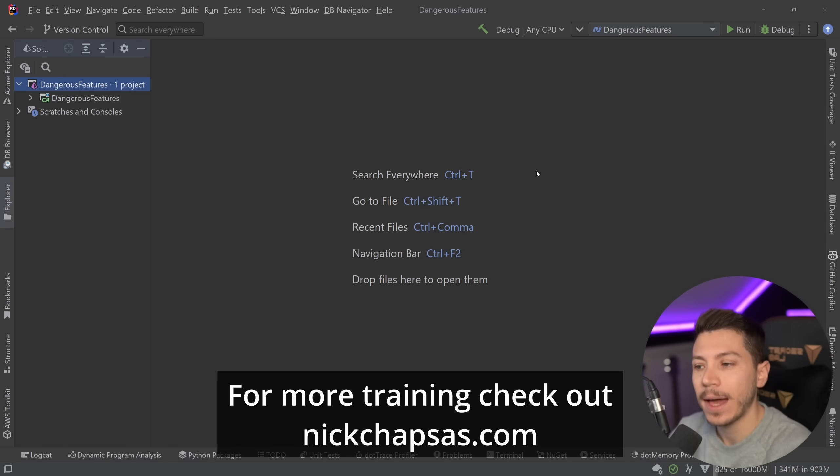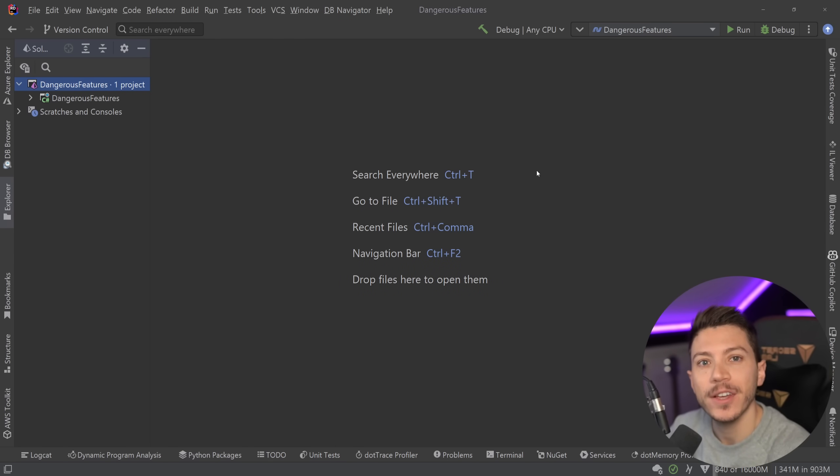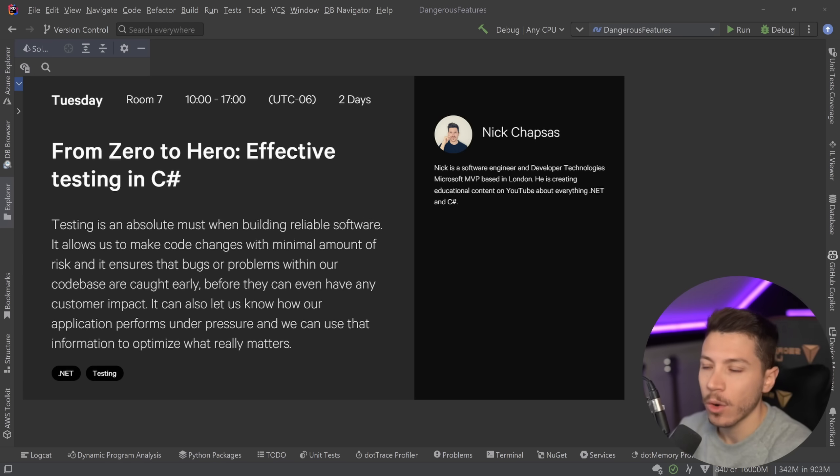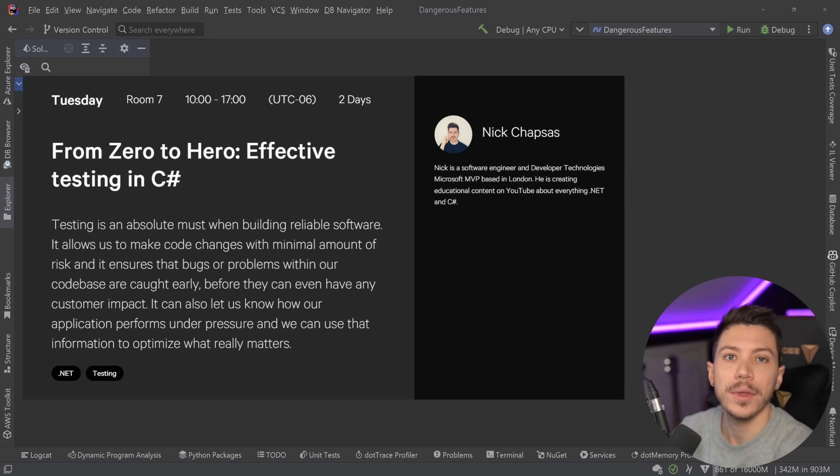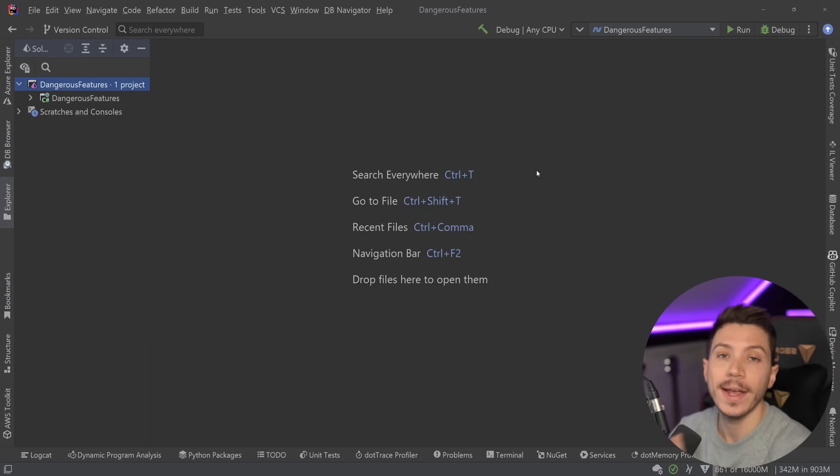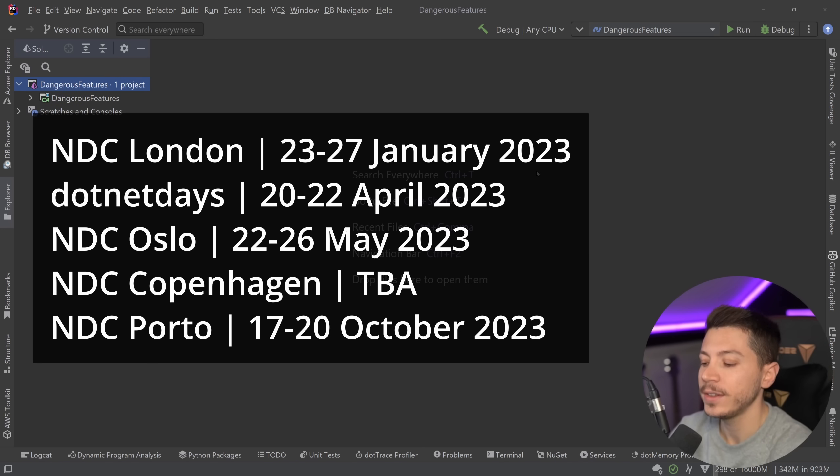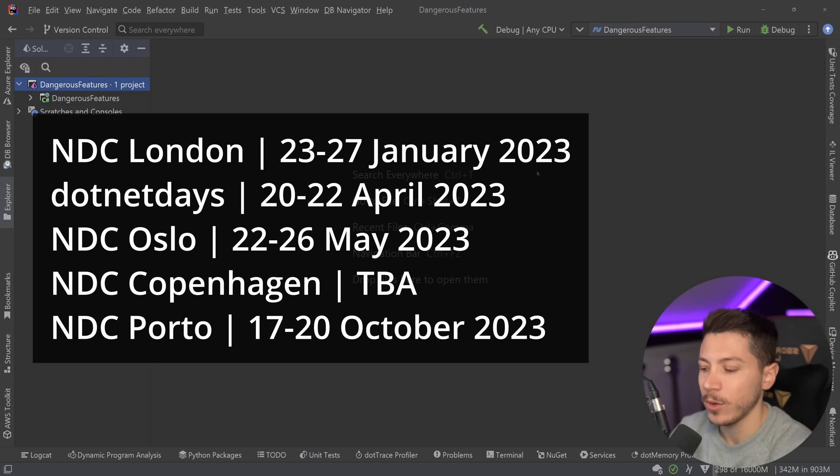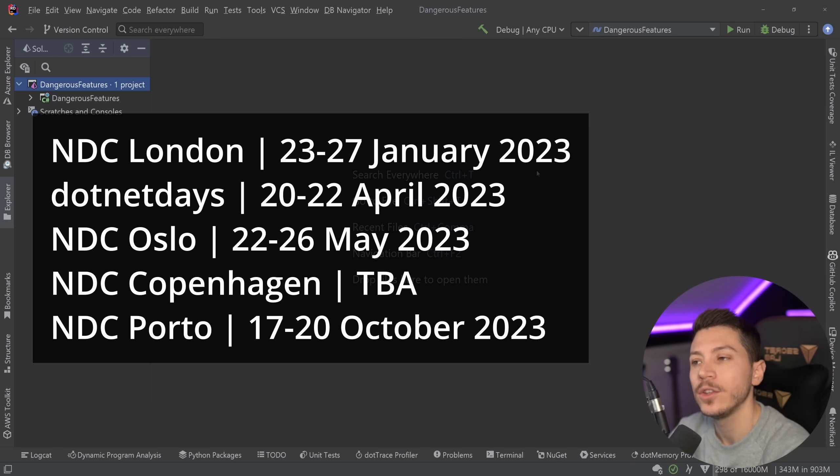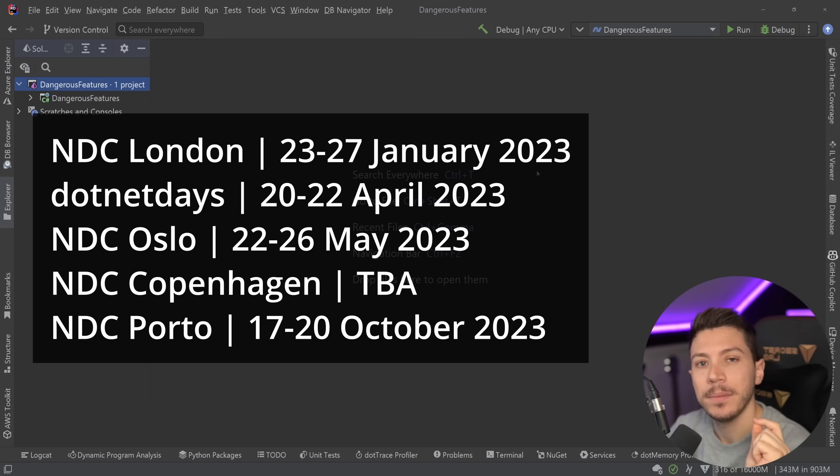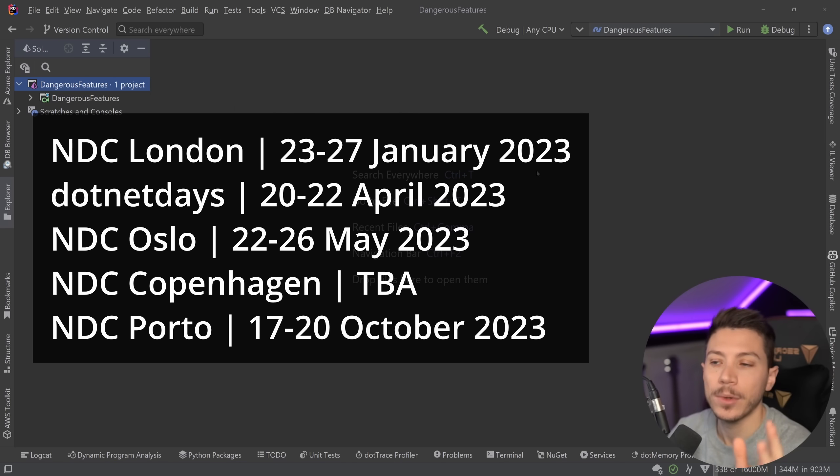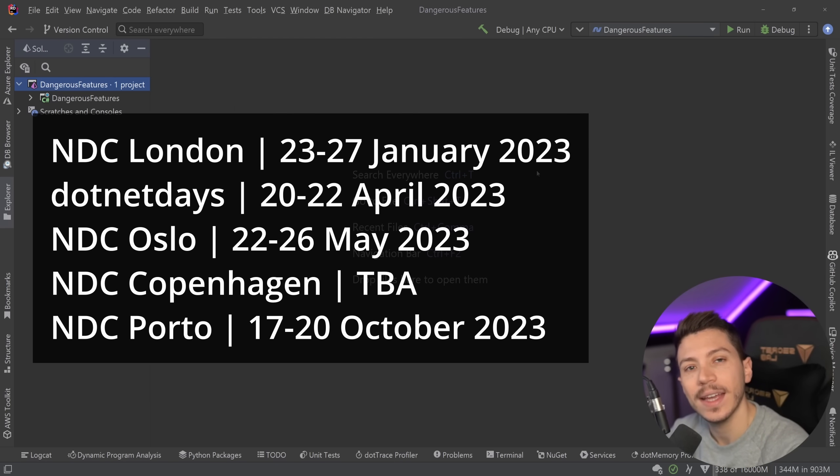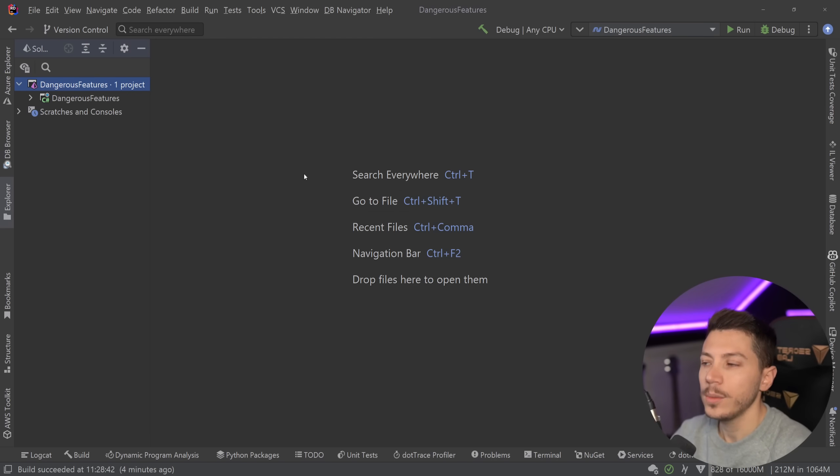Now super quick reminder that I am still running my two-day in-person workshop From Zero to Hero Effective Testing in C-Sharp at a bunch of conferences. For now the confirmed ones are NDC London, .NET Days in Romania, NDC Oslo and NDC Porto with NDC Copenhagen to be announced. NDC has given me one ticket to give away to you for any of those conferences so to sign up and win it check the link in the description.